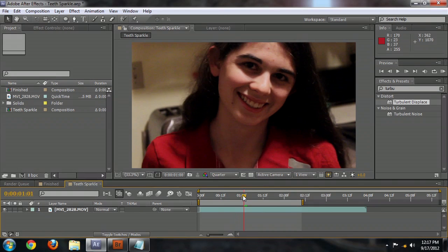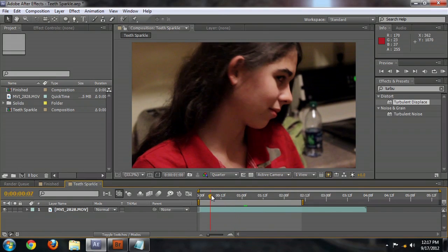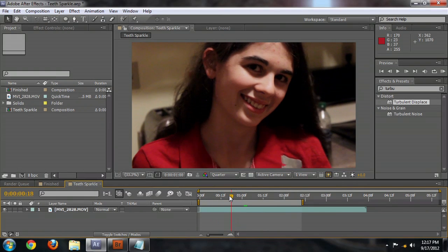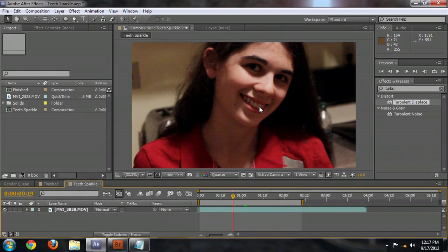Let's come into this composition where we've got just the footage, and we're going to want that to start. Let's pick a start point first — we want it to start right as she's turning through here, so right about there should be good. We'll just leave the time selector there for a little while.